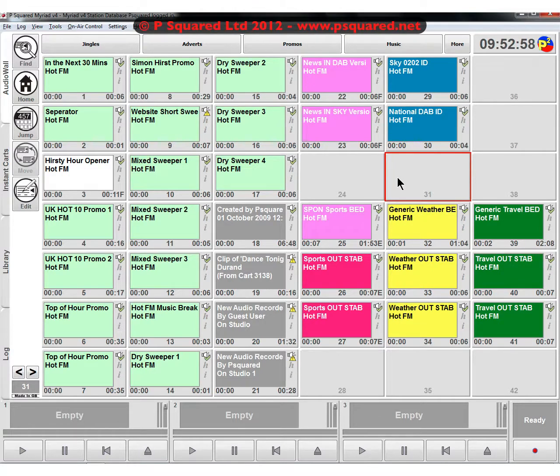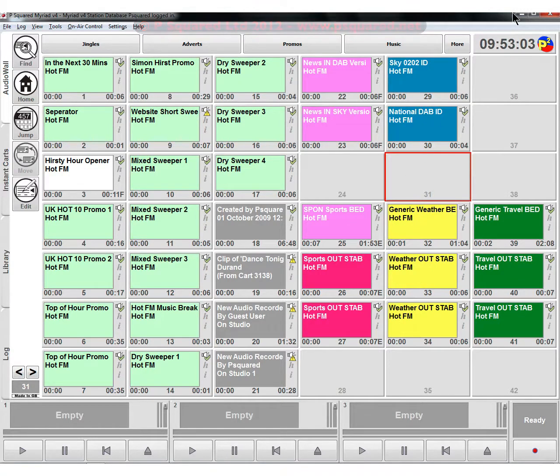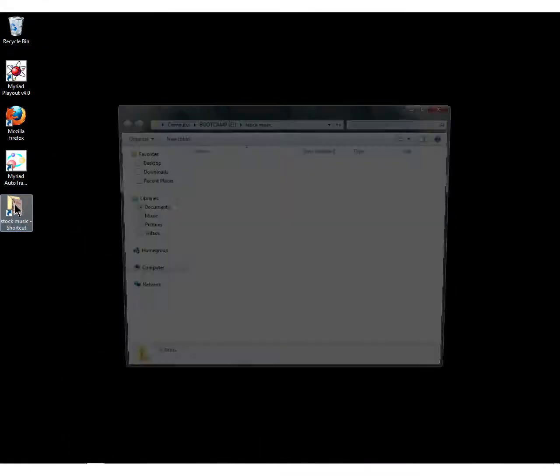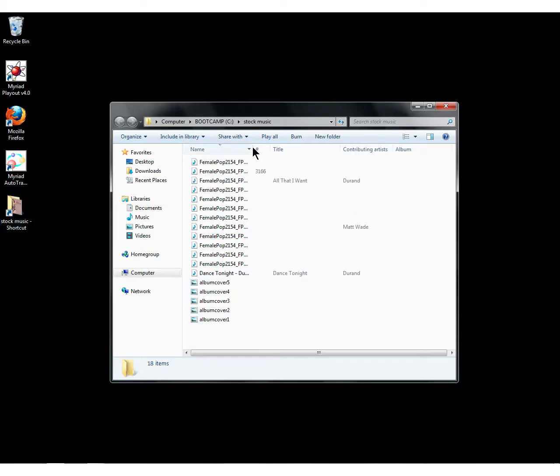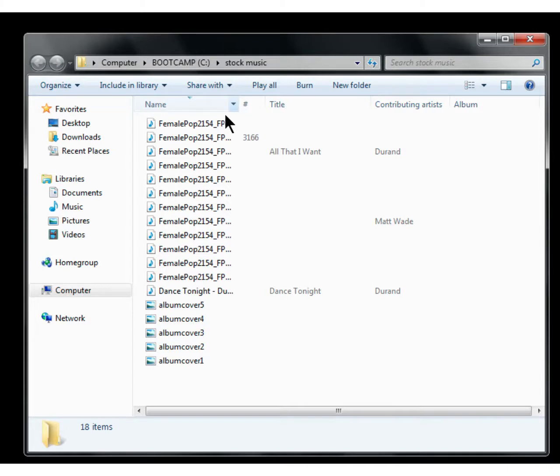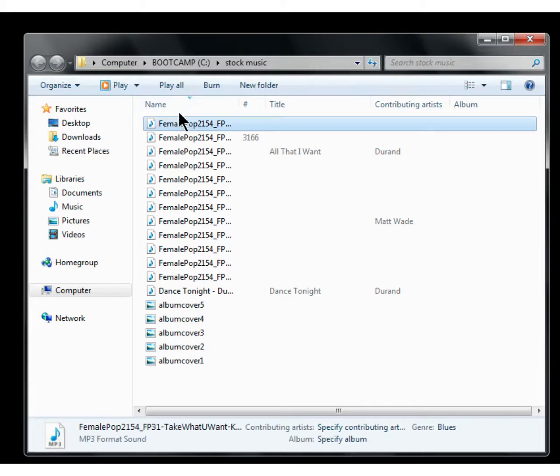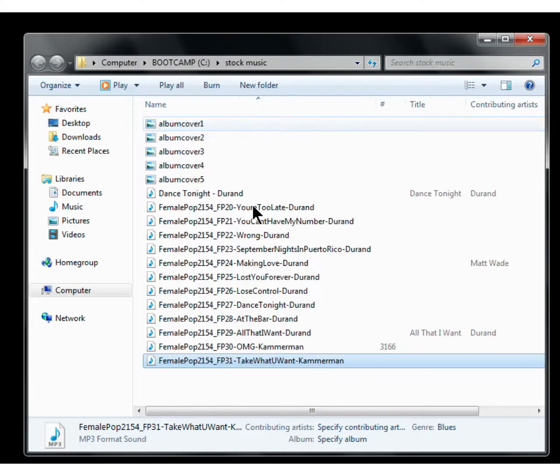Now let's take a look at importing some audio items. We've got this folder here on my desktop, so let's minimize down Myriad. I've got this stock music folder here because for the benefits of the tutorial we can't play any copyrighted music. These are just MP3 files.